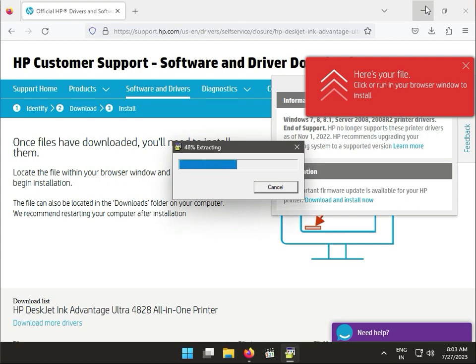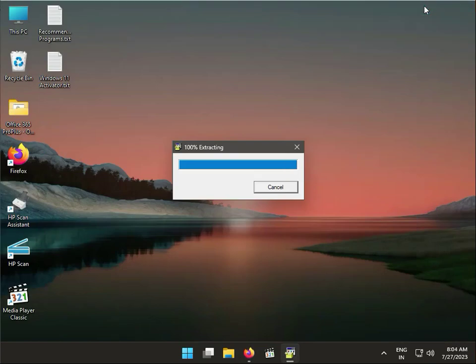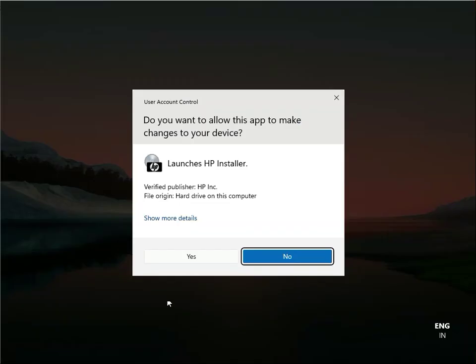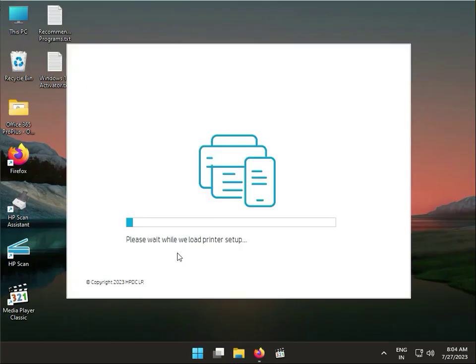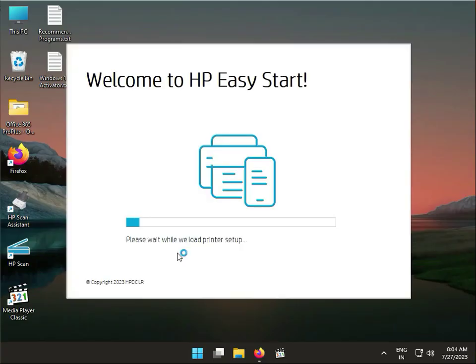The data is extracting. Click yes when prompted. Now Easy Start is starting up. Please wait while it loads the printer setup.